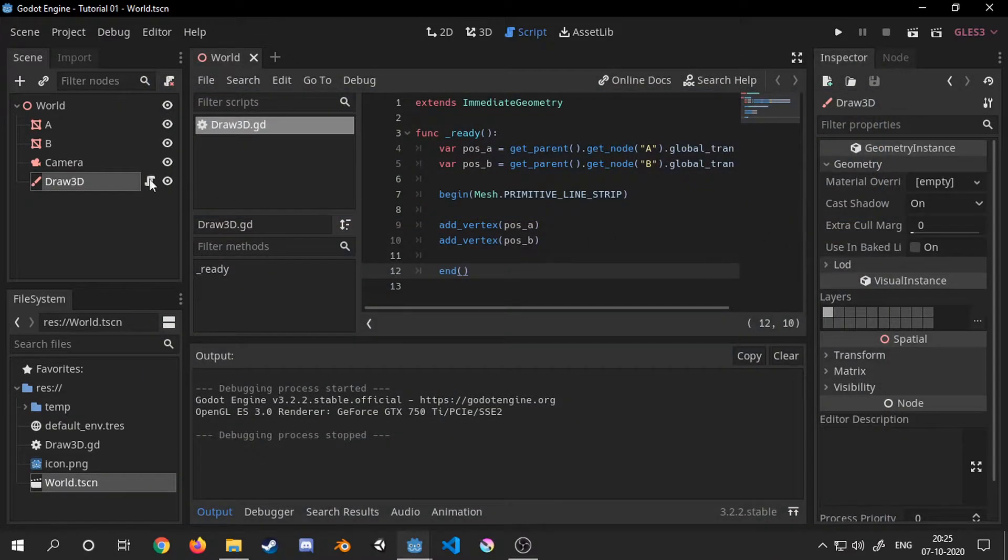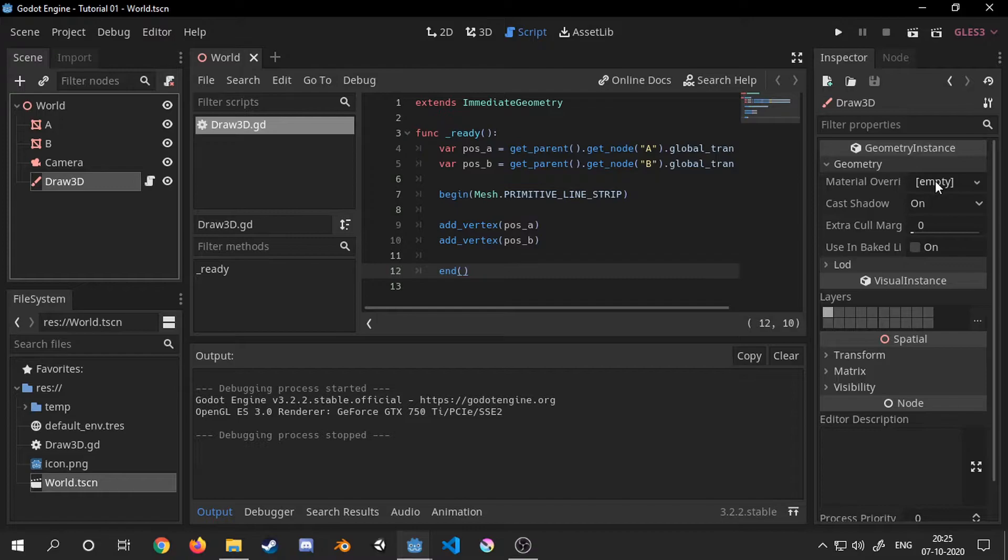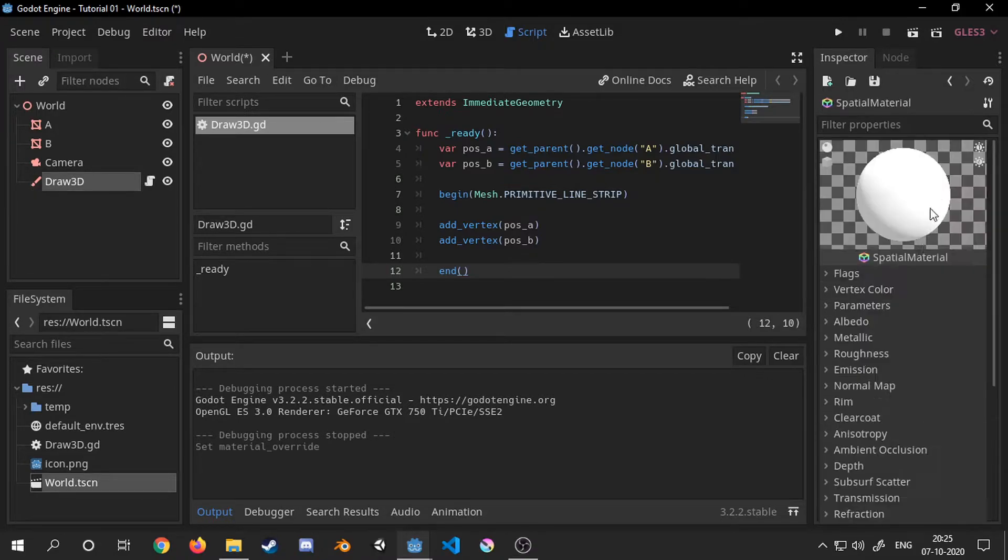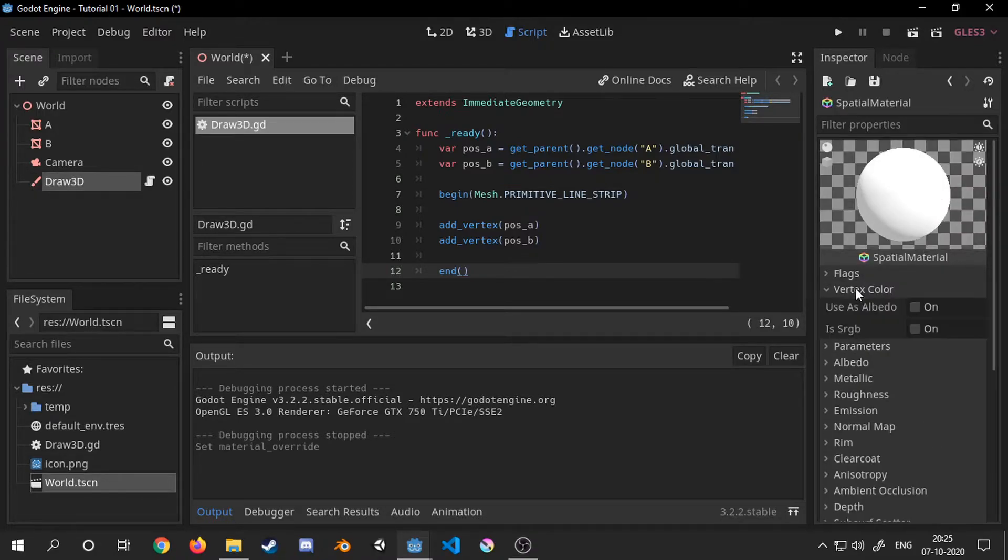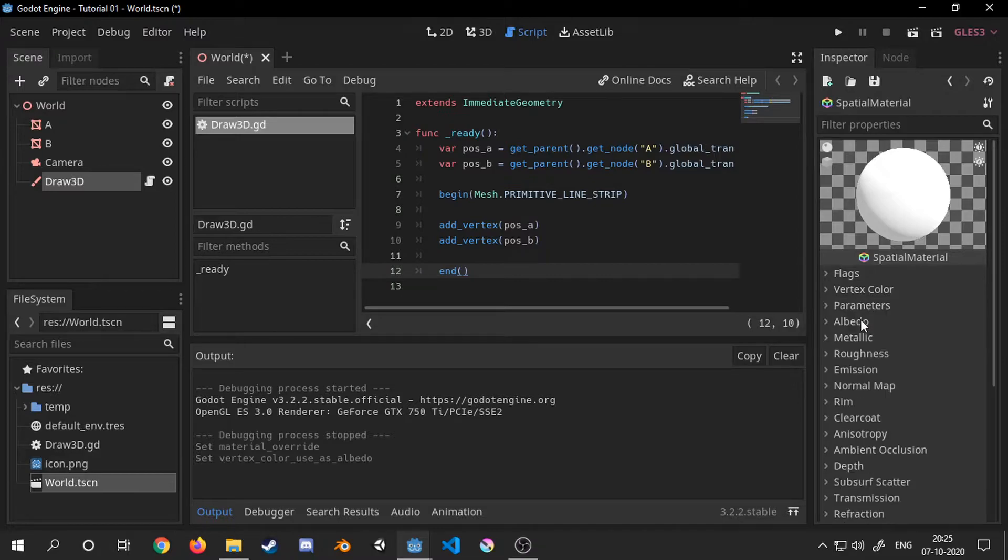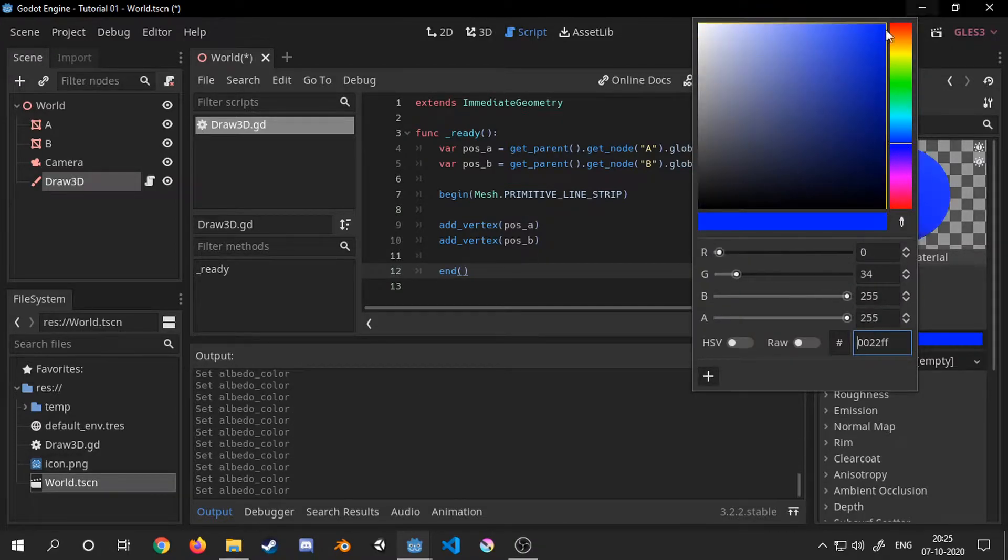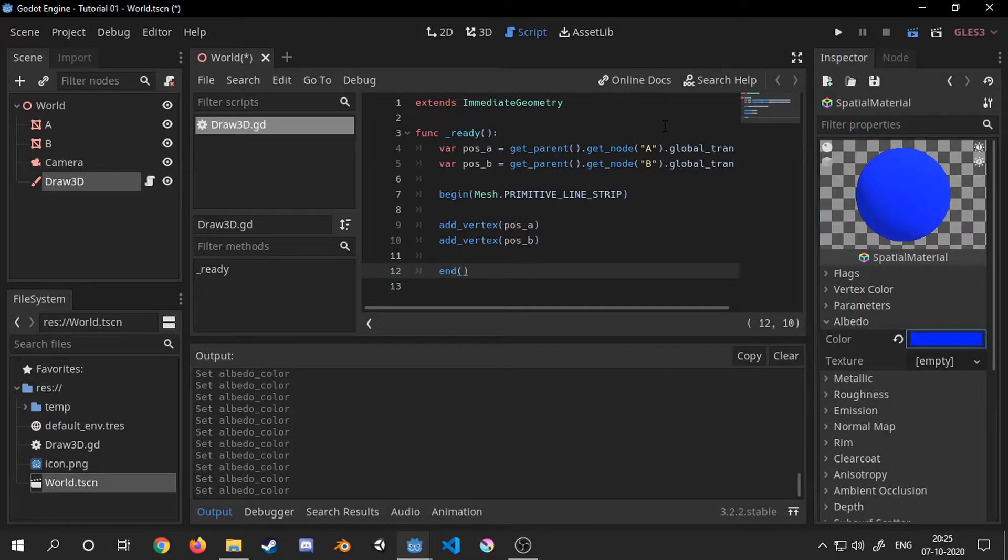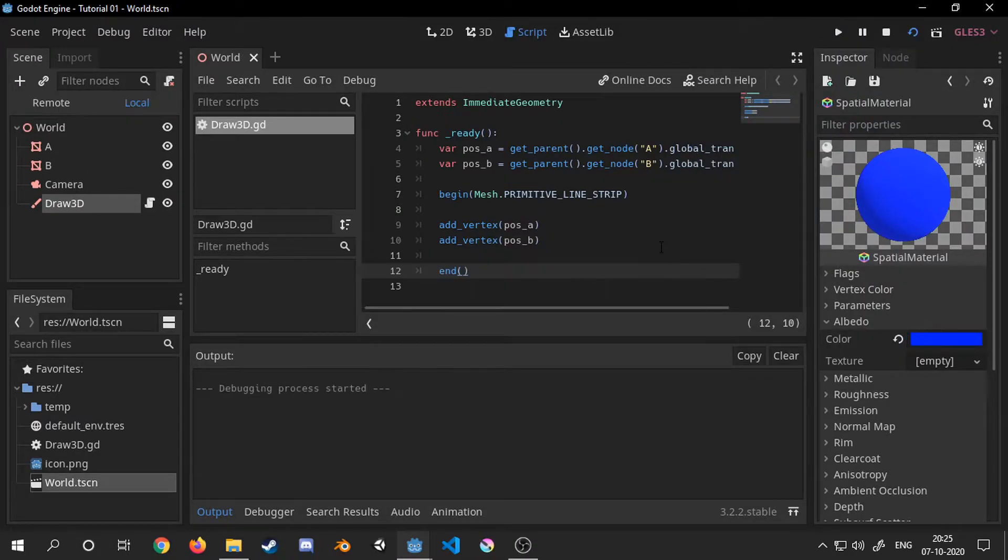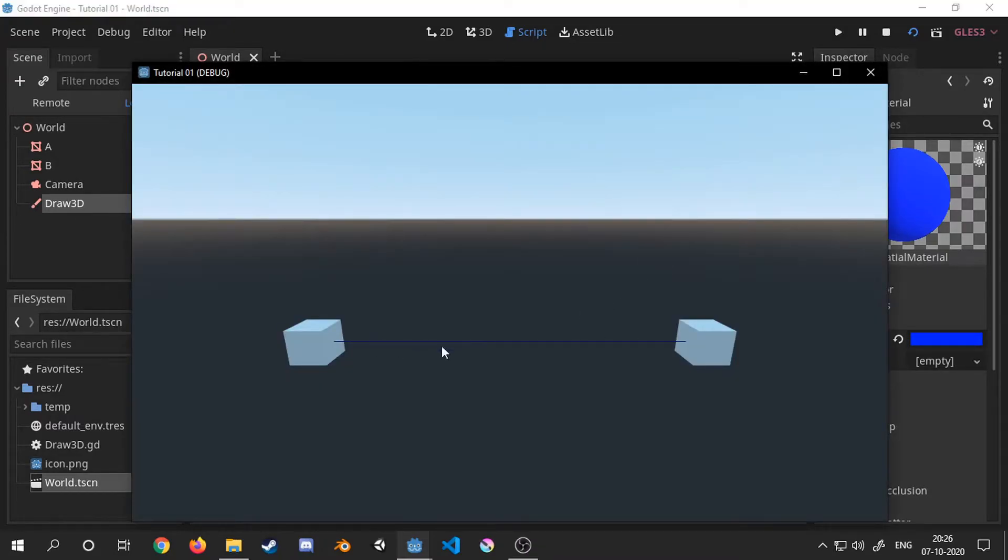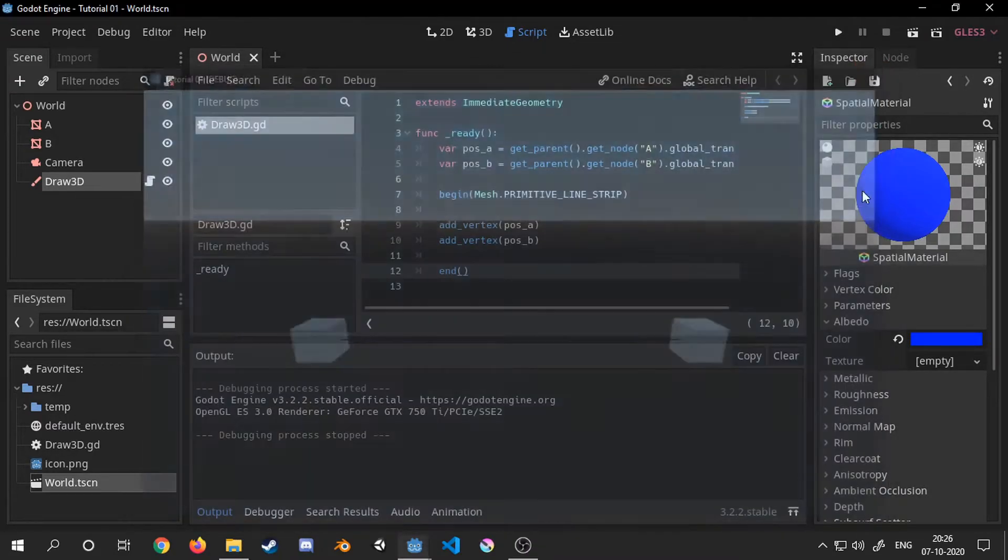Now let's change the color of the line, or mesh I should say, to something else. For that we need to create a new spatial material and set its albedo to be used as a vertex color. Now we can change the color of the mesh by changing the color of the albedo.